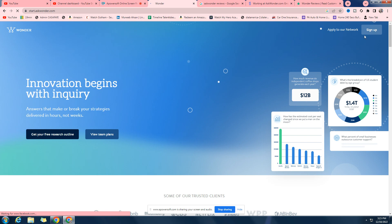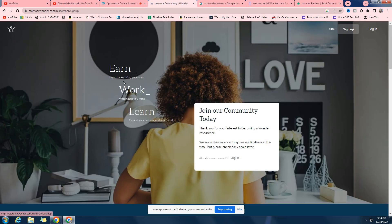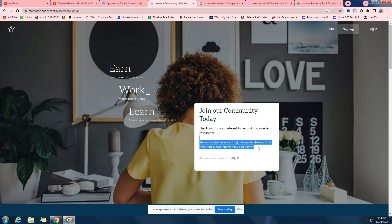So first of all, the website looks great. I mean there's no problem with it. If you come here you can click on here to become a researcher. And as you can see, the first problem with this website is they are no longer accepting applications and it's been there for a long time.